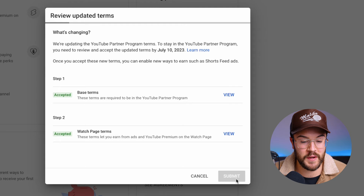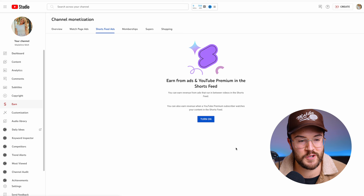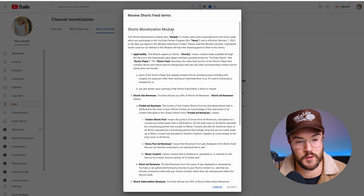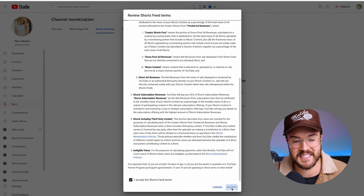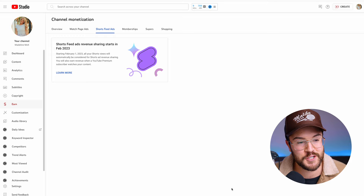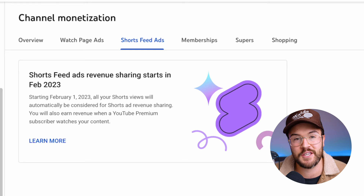On this page, you want to hit Submit, and then it's going to take you over to the Shorts Feed Ads. From here, you want to turn this on — these are terms and conditions specifically for Shorts monetization. If you scroll all the way down, you can hit the checkbox and then hit Accept. Make sure that you see the confirmation here, and that's going to let you know that you've done everything you needed to do to turn on monetization.